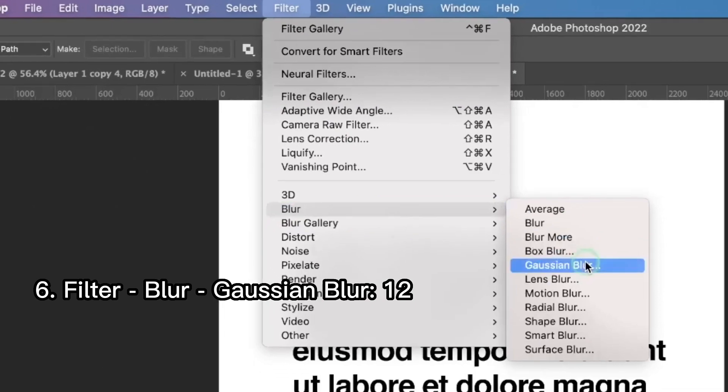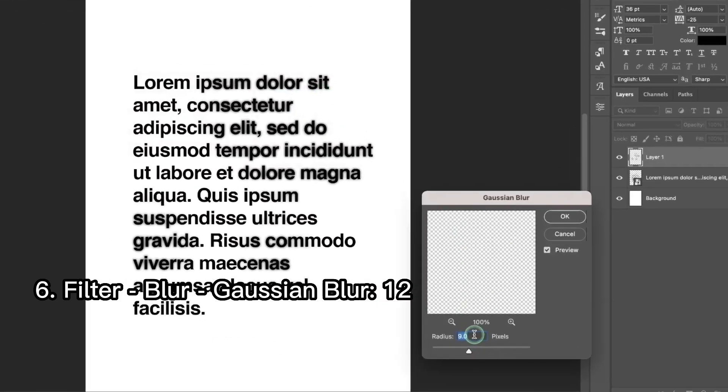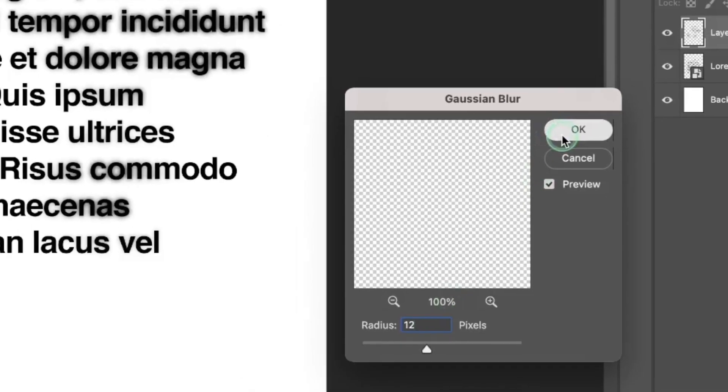and Gaussian blur. Set the radius as 12. Press OK.